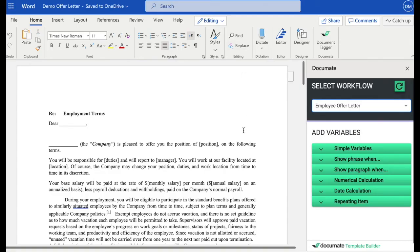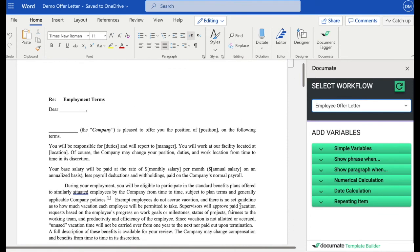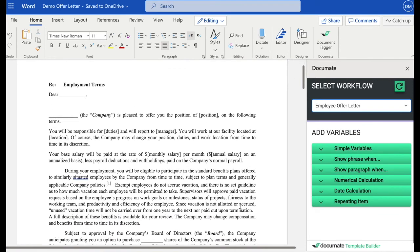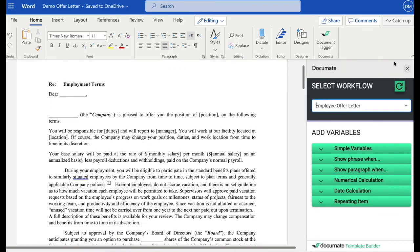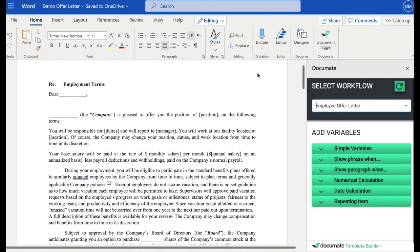Here I have a sample document that is an employee offer letter, and I've already loaded the document Word add-in on the side here, which is very easy to get from the Microsoft Store. And I selected the workflow that I'm working with.